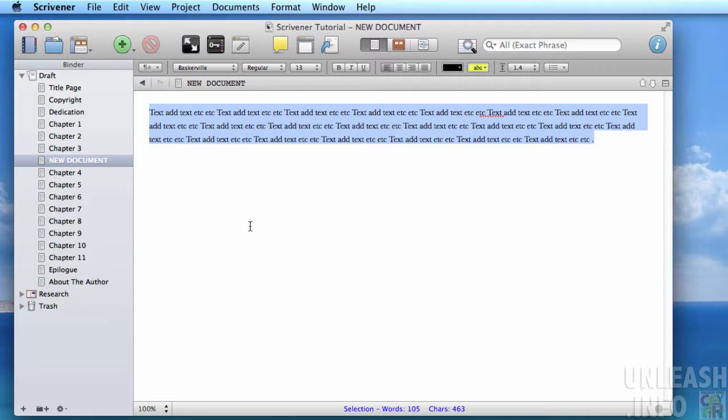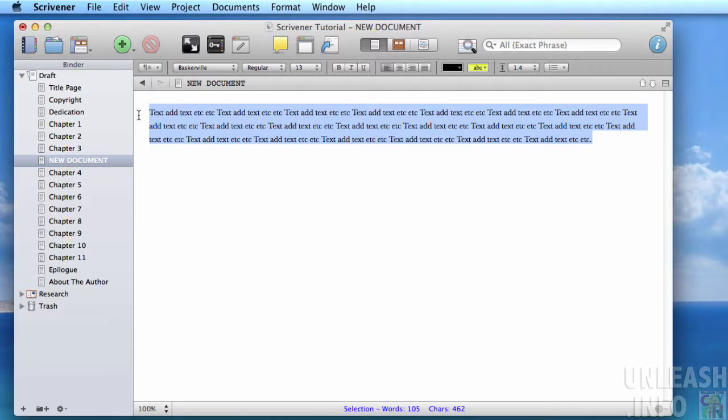Saving a preset that you can use again and again within your project is very easy within Scrivener. All you need to do is select the text that contains the formatting you want to apply to other text in your project. At the moment we're still working with our Baskerville